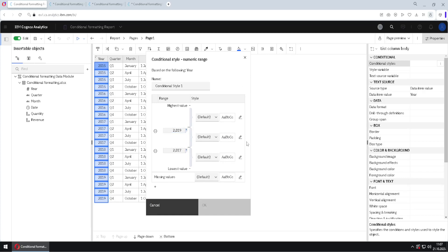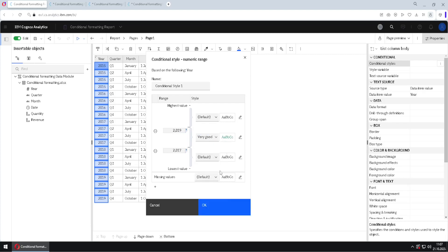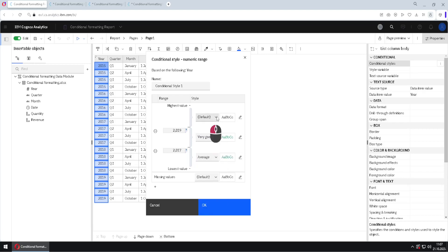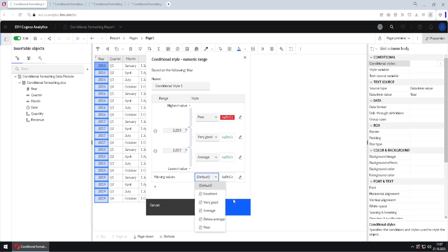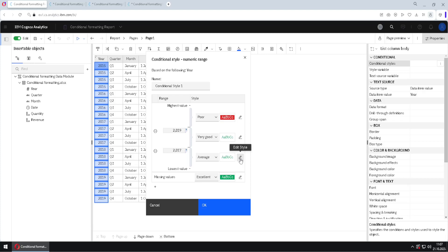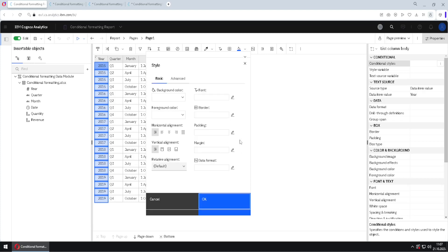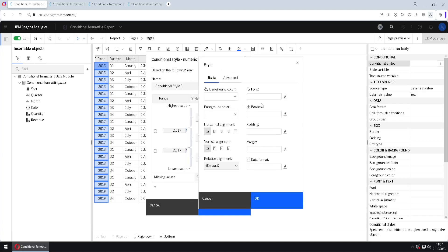We have to add some formatting. We can use predefined values — for example, this is very good, this is average, this is poor, and this is excellent. These are predefined values, or we can define our own formatting by clicking the edit style button. A new dialog will open where we can see many different options.